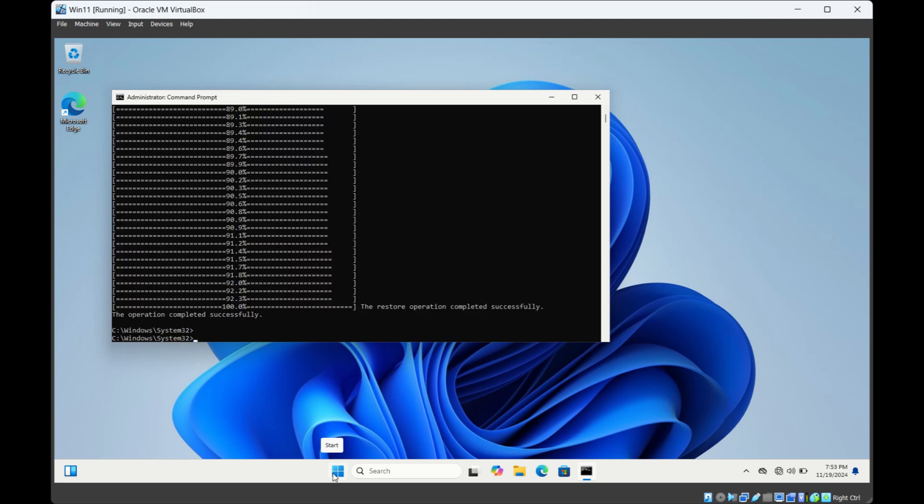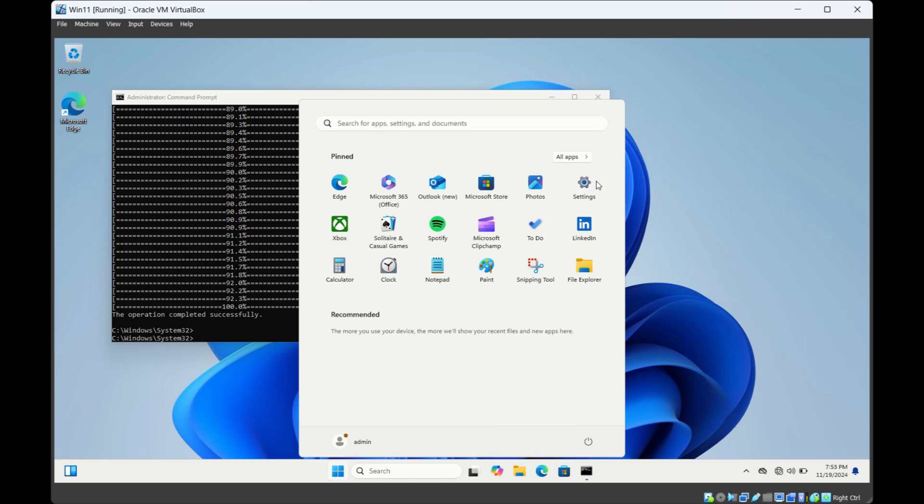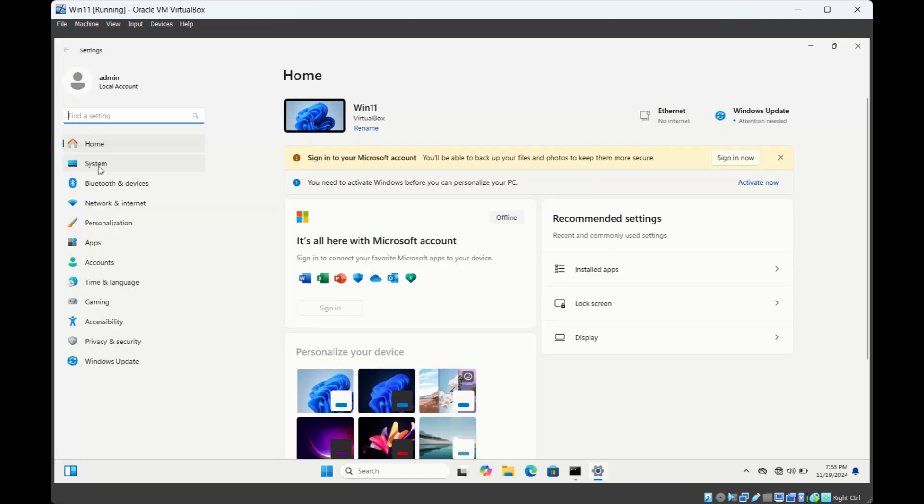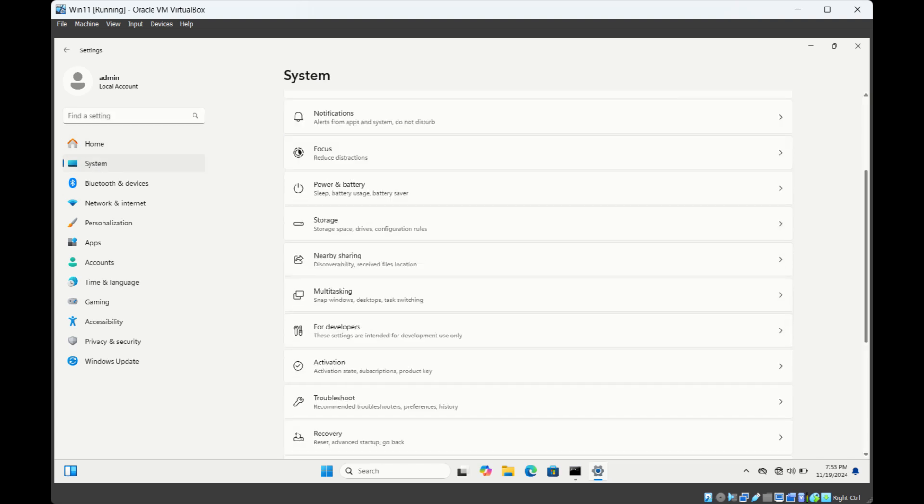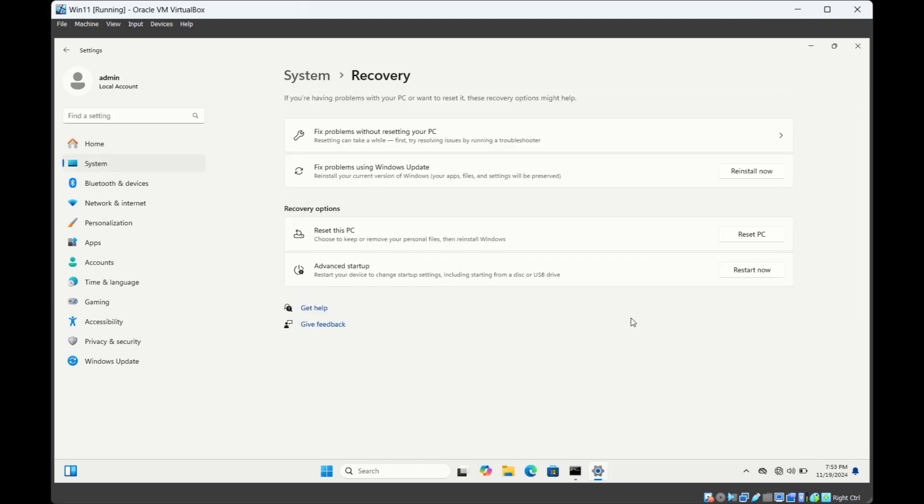The third method is through settings. Click on Windows logo and go to Settings. Then click on System. Scroll down and click on Recovery. Under recovery you will see this last option advanced startup.